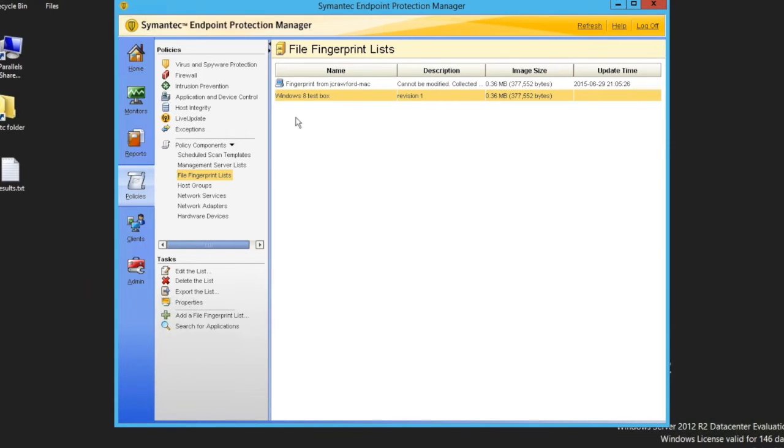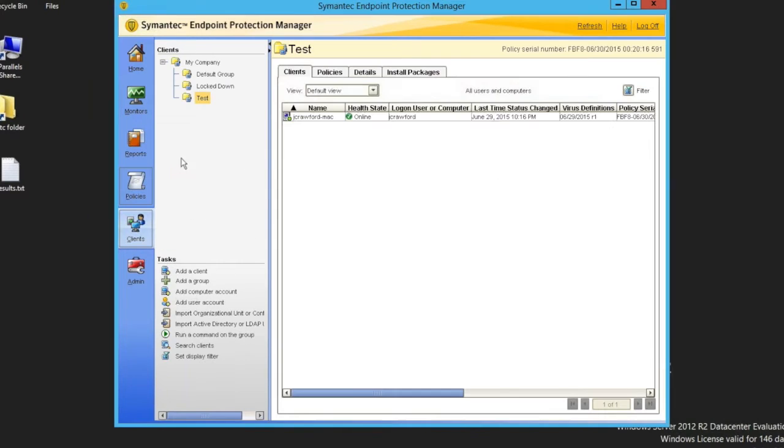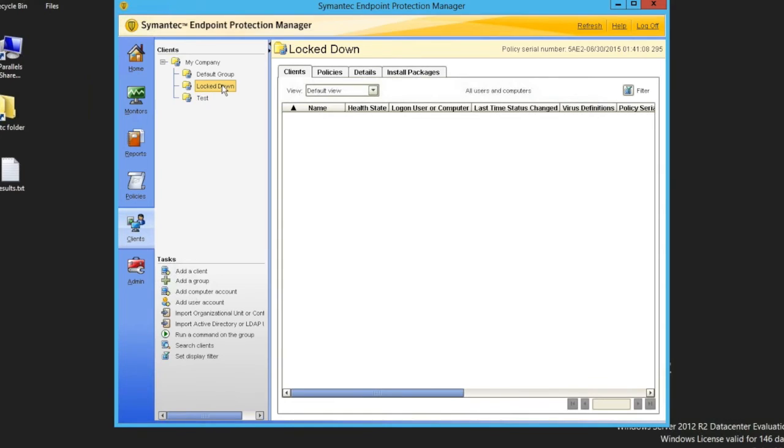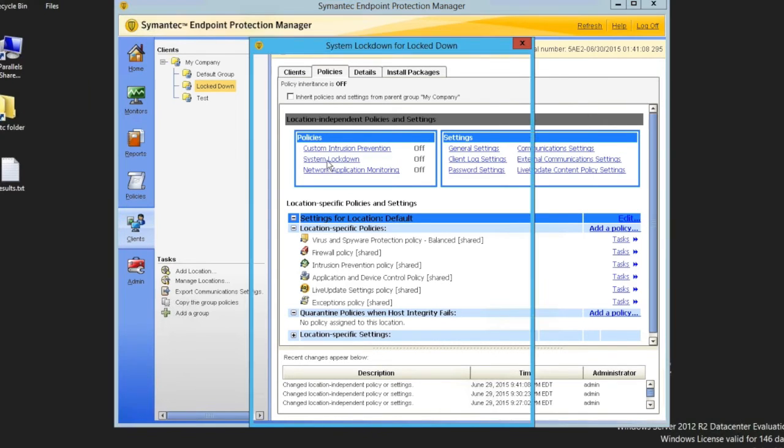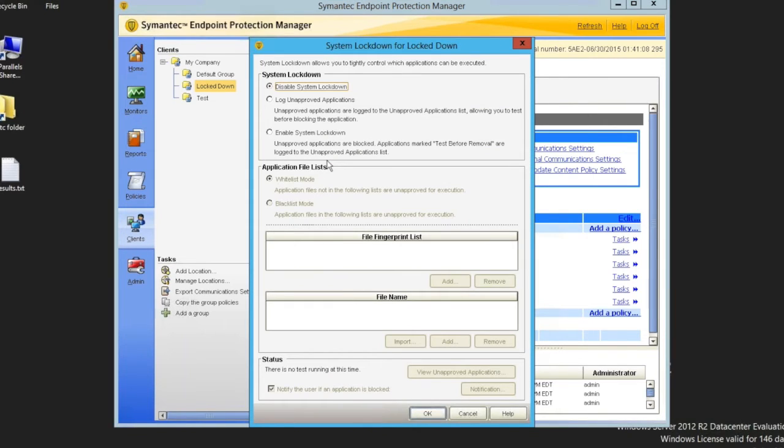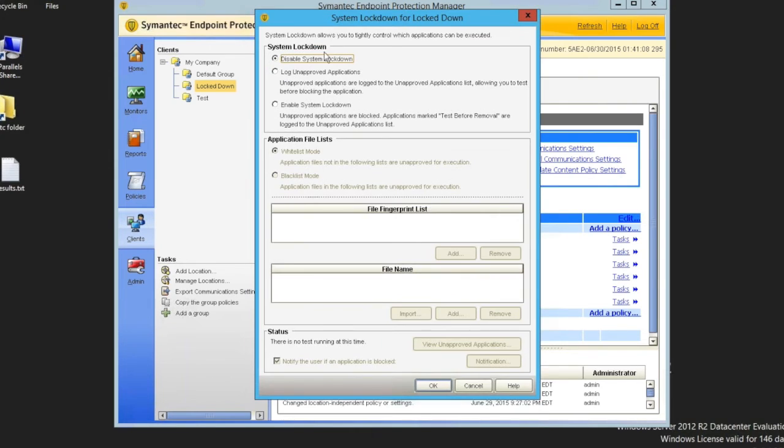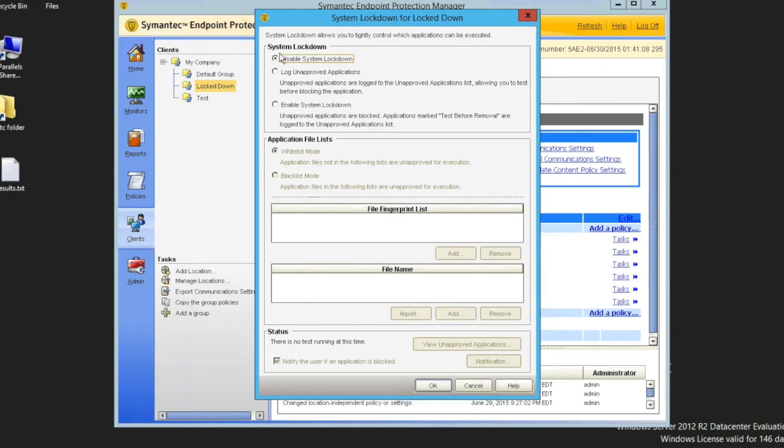From there, we go back to the clients and we find the group that we want to apply this to. Now remember, this is a group level like everything in SEP is. It's deployed or placed against the client at the group level. So from here, go to the policies tab. And then up above, you'll see the system lockdown on the left-hand side. And you can see that it's off. This is typically the default view, or I'm sorry, the default setting and off. So it's off by default.